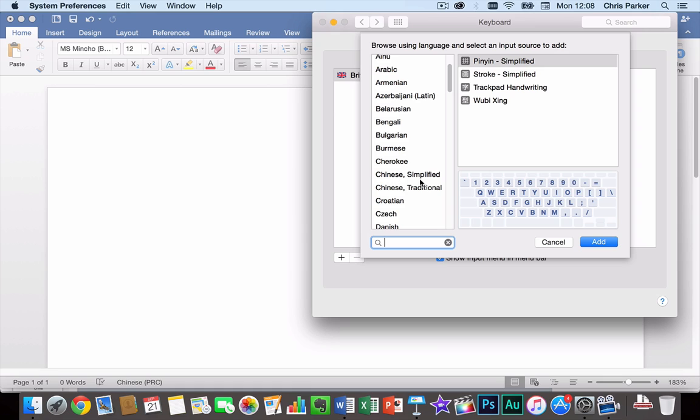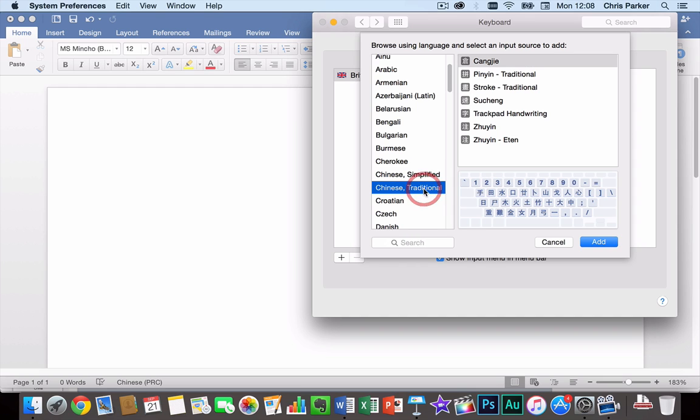So Chinese simplified is simplified Chinese characters which are used in mainland China, Singapore and Malaysia. And then Chinese traditional is traditional Chinese characters which are used in Hong Kong, Macau and in Taiwan, and some overseas Chinese communities.